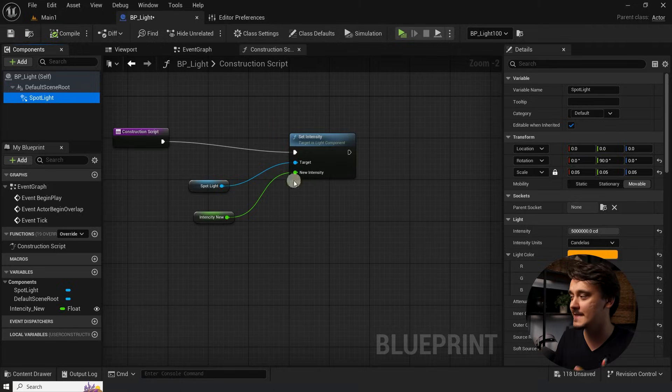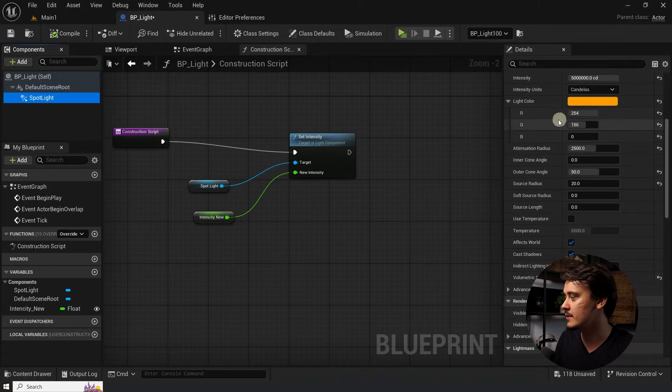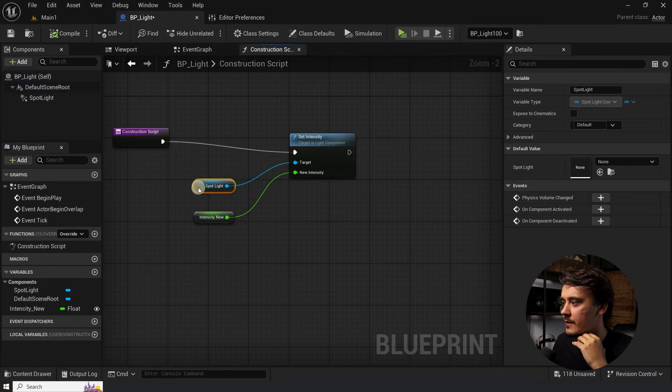You can do the same thing with any parameter you can see in this menu. You just need to be careful with a variable type. There is, however, a quick way to create those variables without ever choosing the type wrong. Let's see how on the example of light color. Let's select our reference to the spotlight again, drag out from the pin and search for set light color.